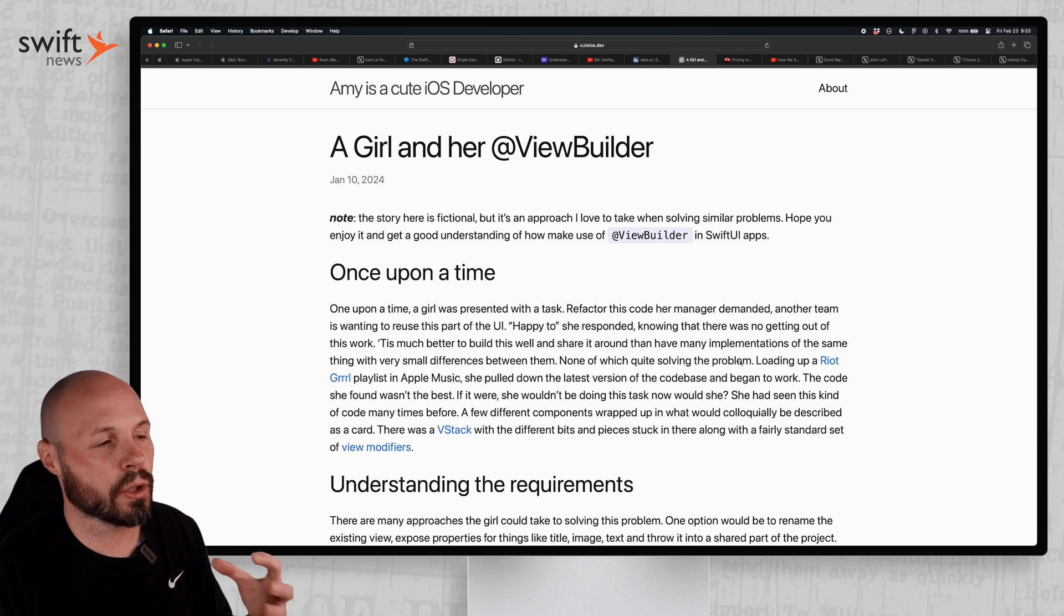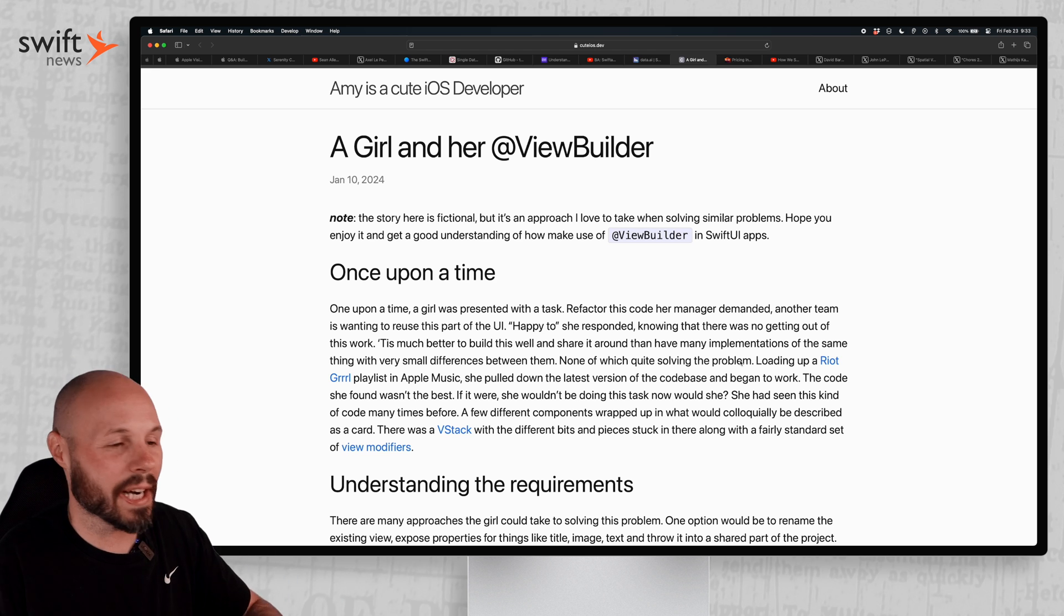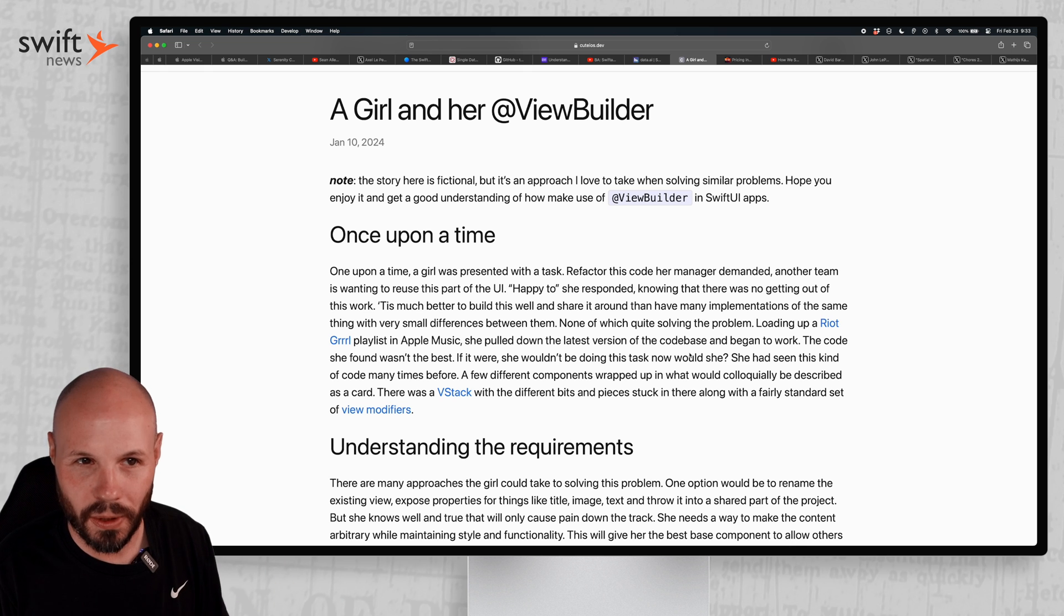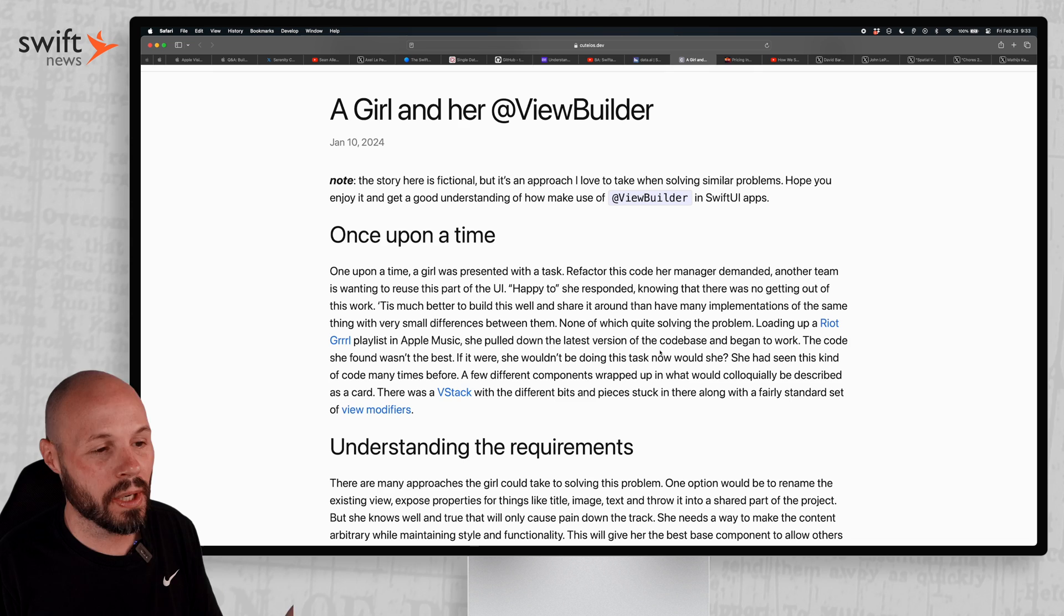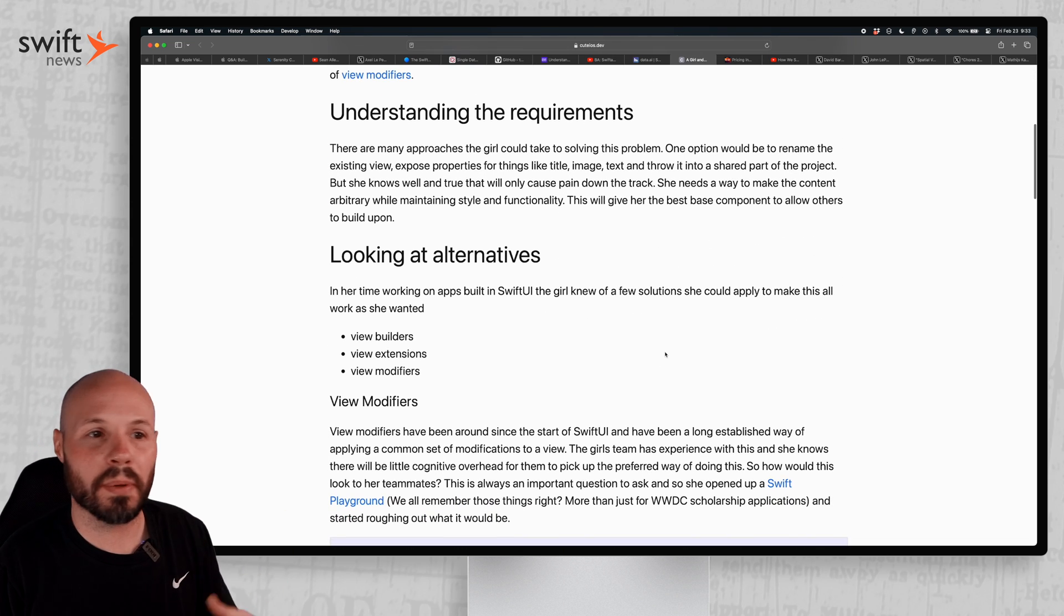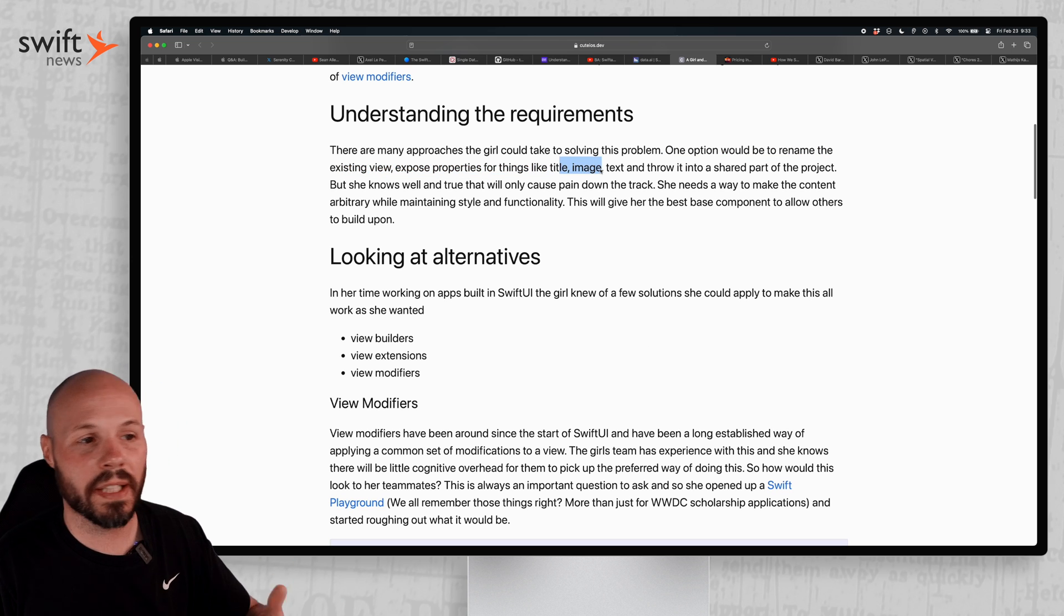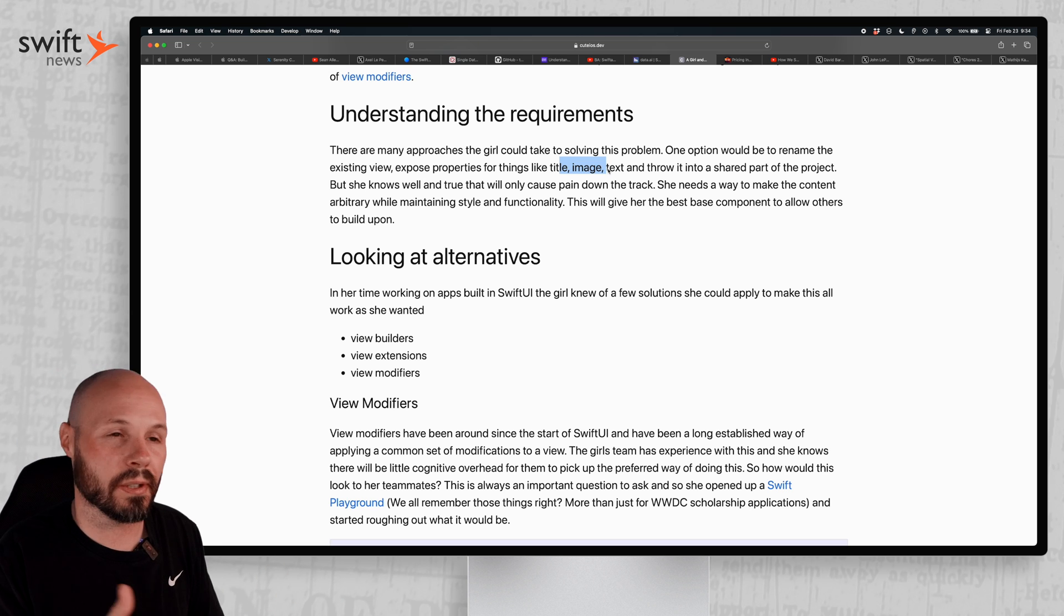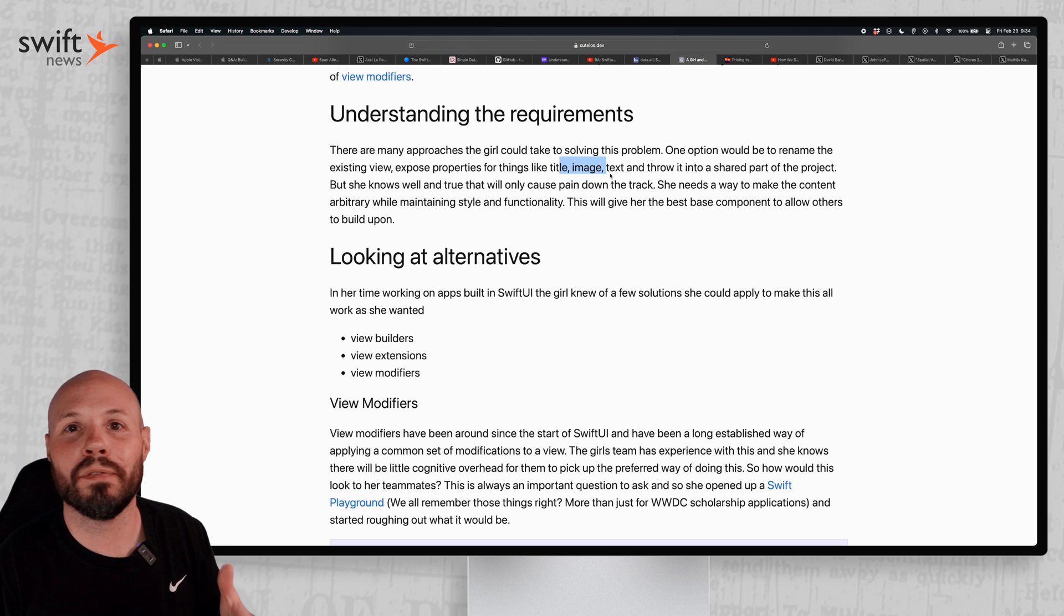Moving on to a great article from Amy, and I love how she presented this whole thing in a story. I definitely recommend checking it out. It's good, but I'll quickly sum it up here. Basically, use view builders more. And I say this to myself, I need to do this more because she walks through being tasked with a refactor on some code that's being reused. So something we've probably all done like, oh, this view is being used more than once. Let me rename the existing view, expose properties like a title and image text. You pass those properties in something like a card view that takes in title, background color, whatever. We've probably all done that, but that's kind of like level one.